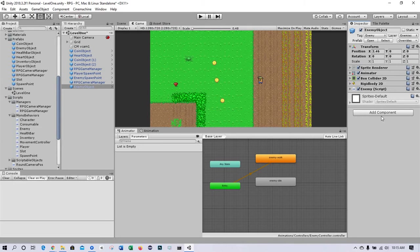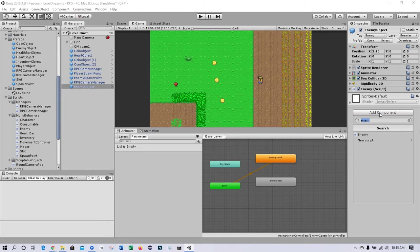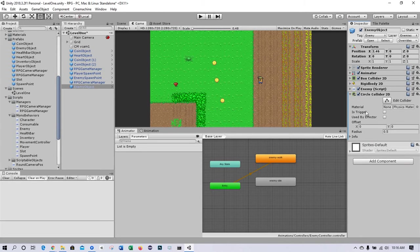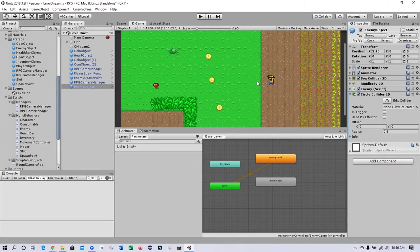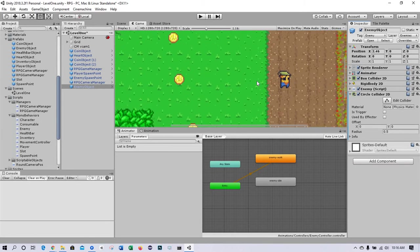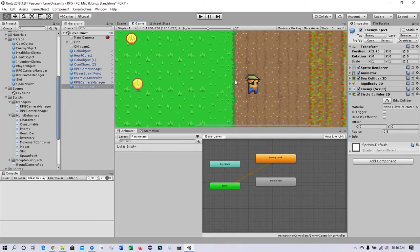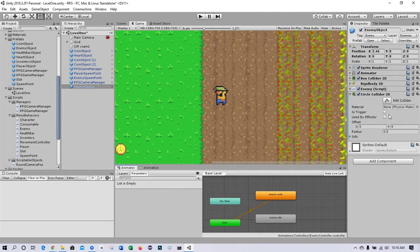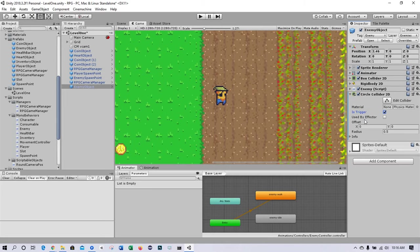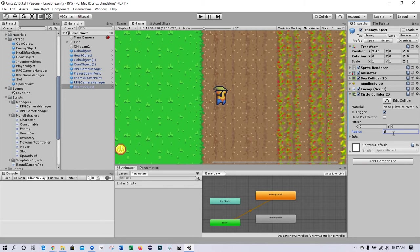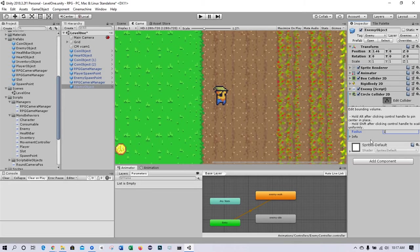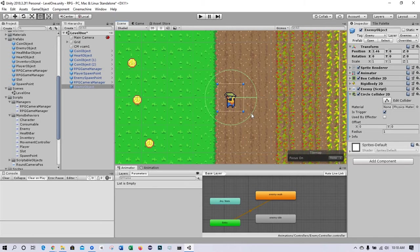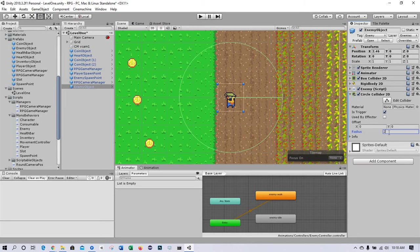So we'll start by saying that component circle collider 2D. Now we have our circle collider 2D. You want to check off 'is trigger' on any physics here and change the radius for now to one. If I say edit collider, go back to our scene view, you can see the collider. We'll leave it at one for now. I think it'll get larger as we tune the game.